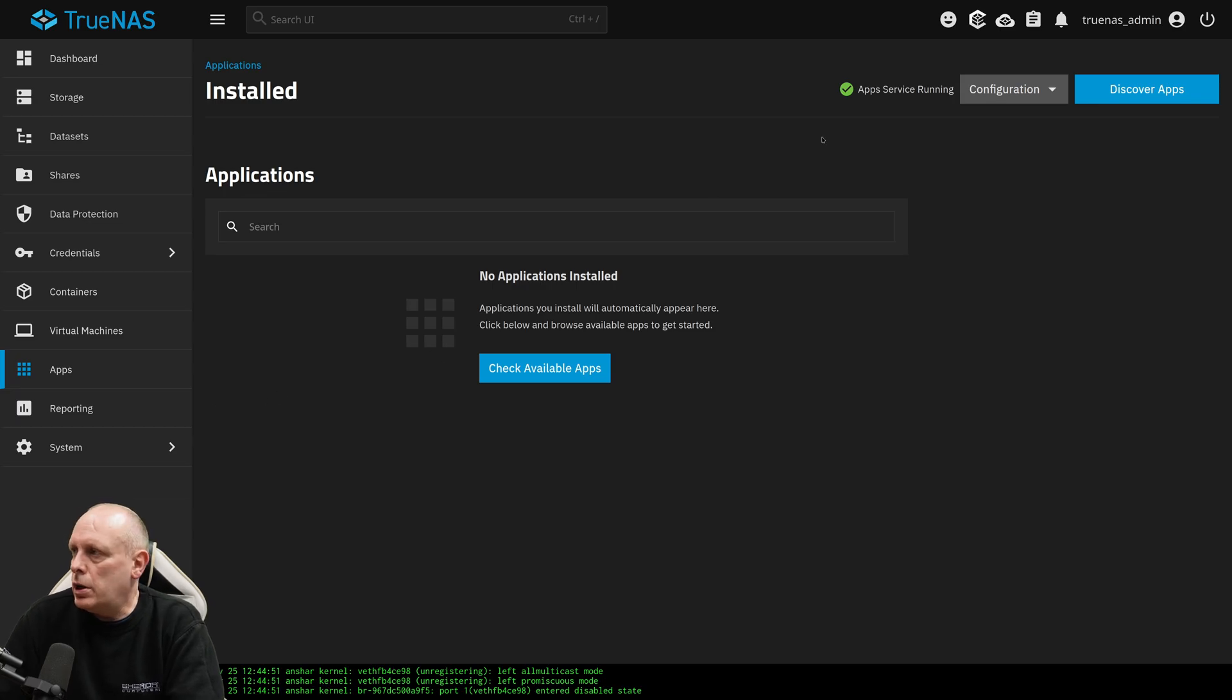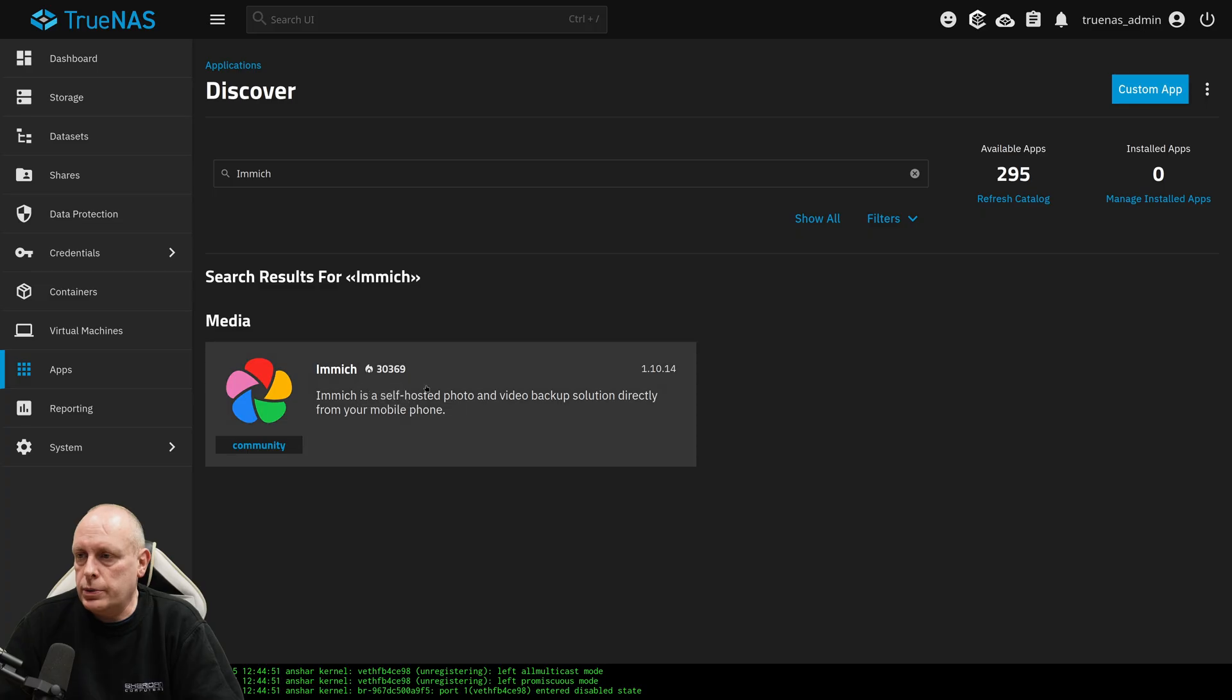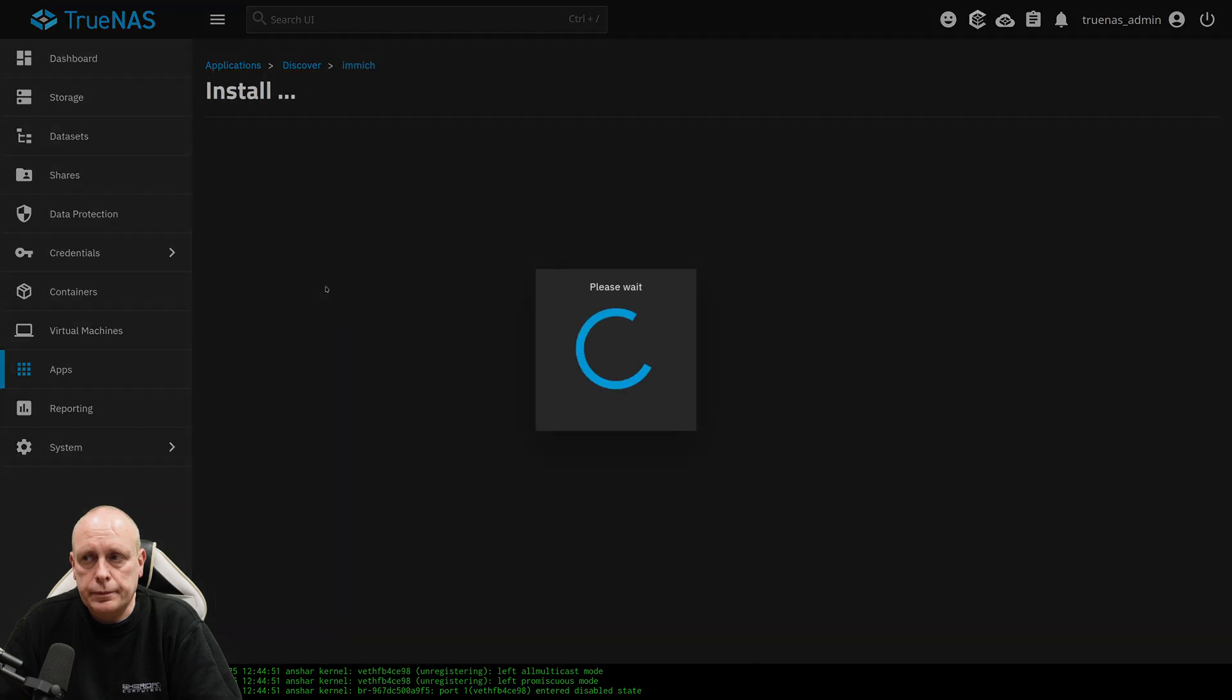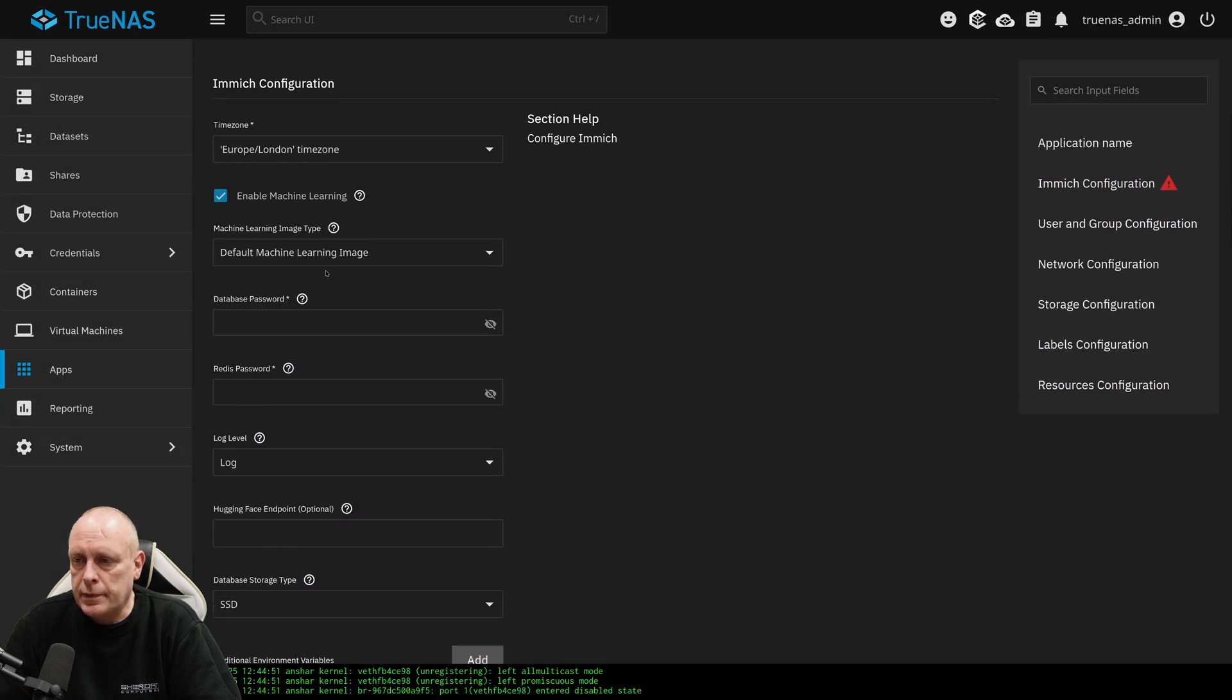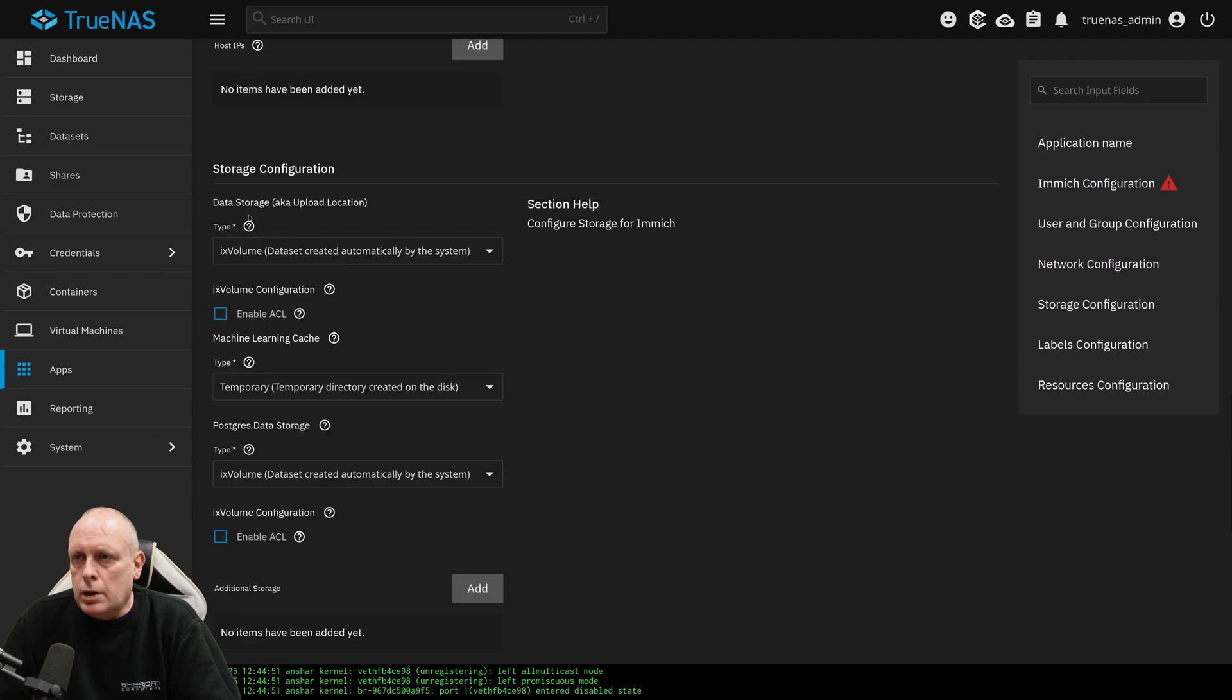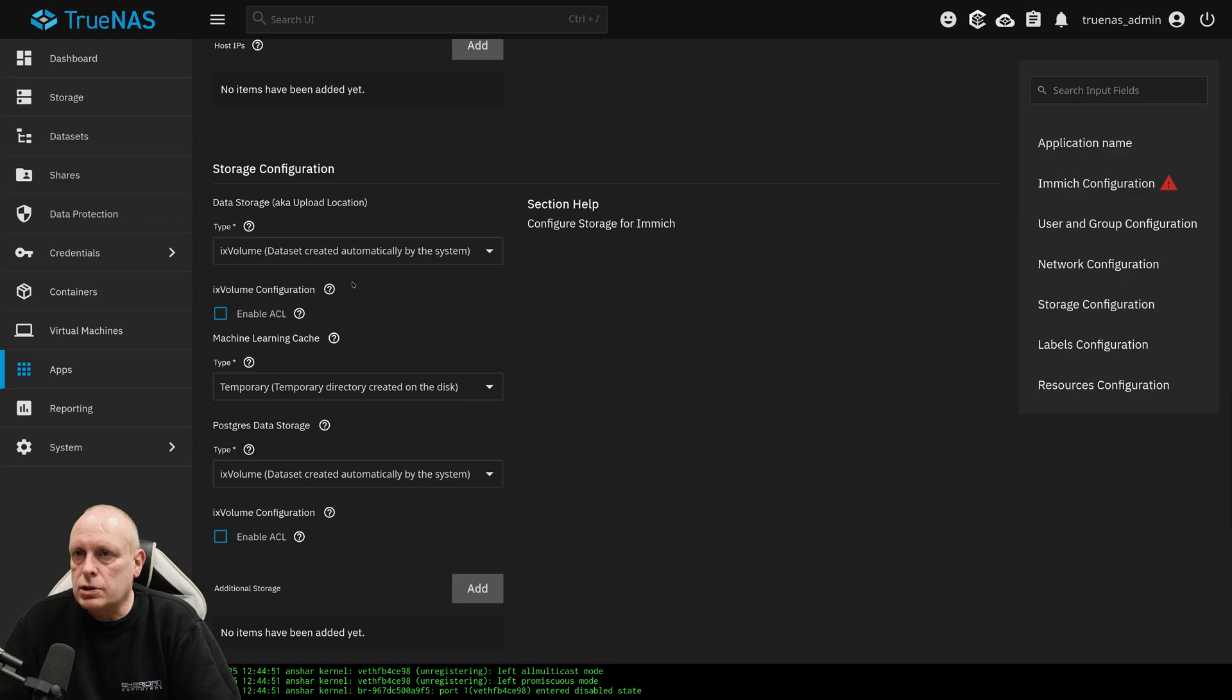Just so you get the idea, let's go ahead and install another one. So Immich, we'll install this. Before you create your datasets, if you look at the app that you're going to install, I'm not going to install it just yet. If we go down to the storage section, we can see we've got data storage for upload location and data storage for database. This one we can leave temporary. That's fine. So we need two datasets.